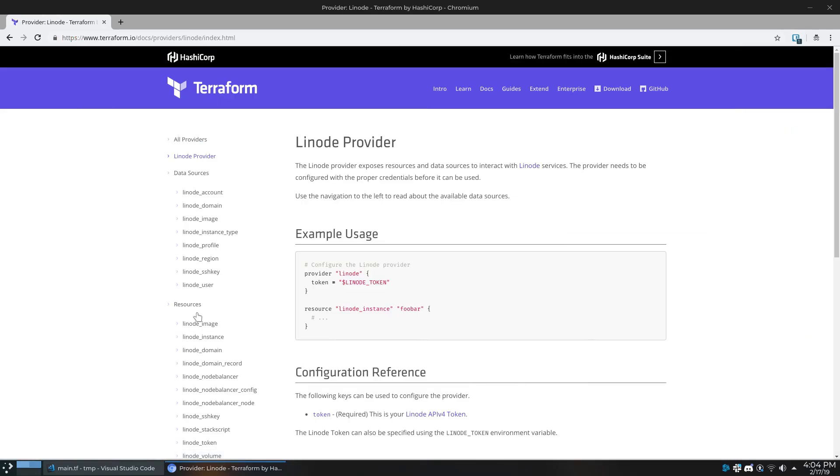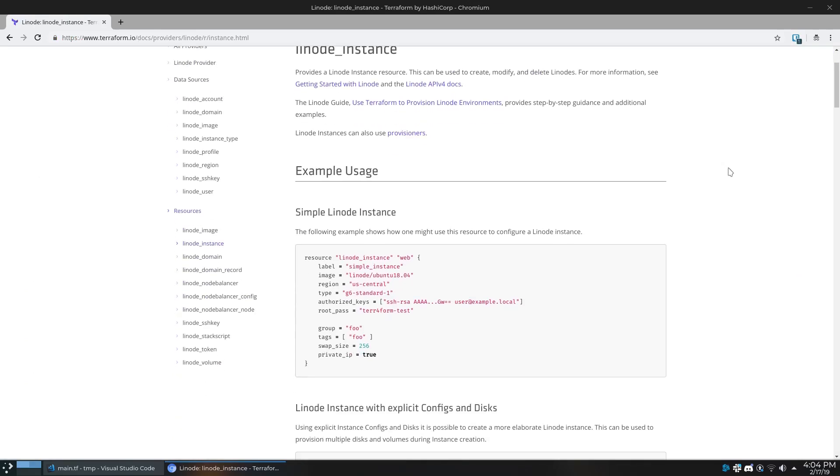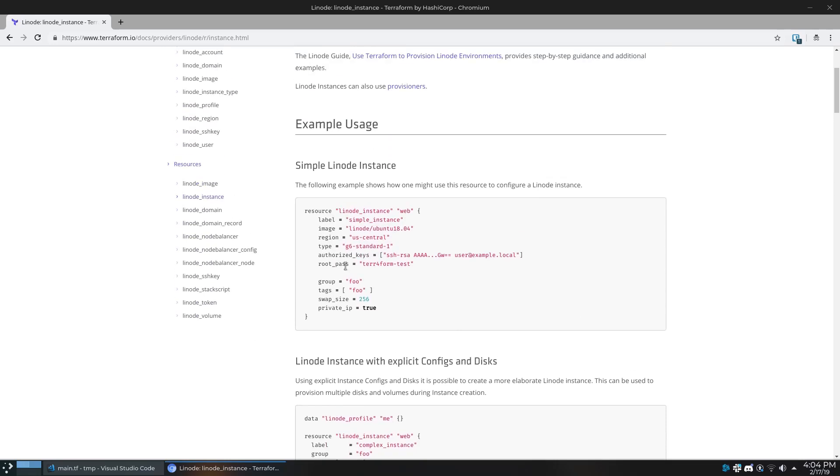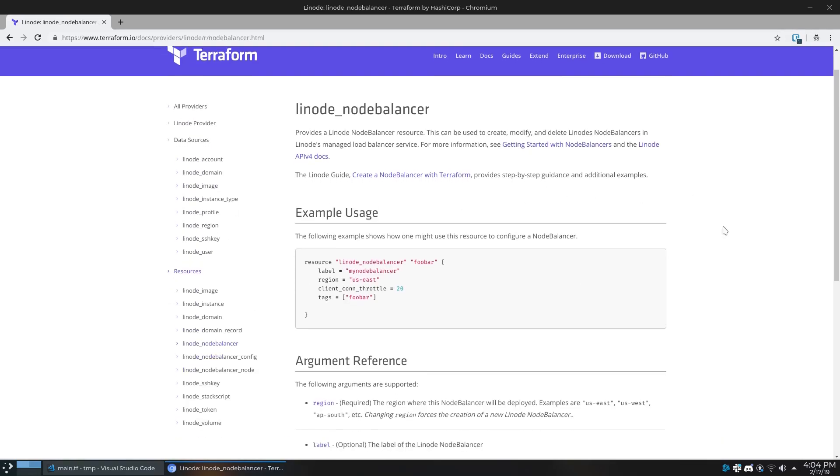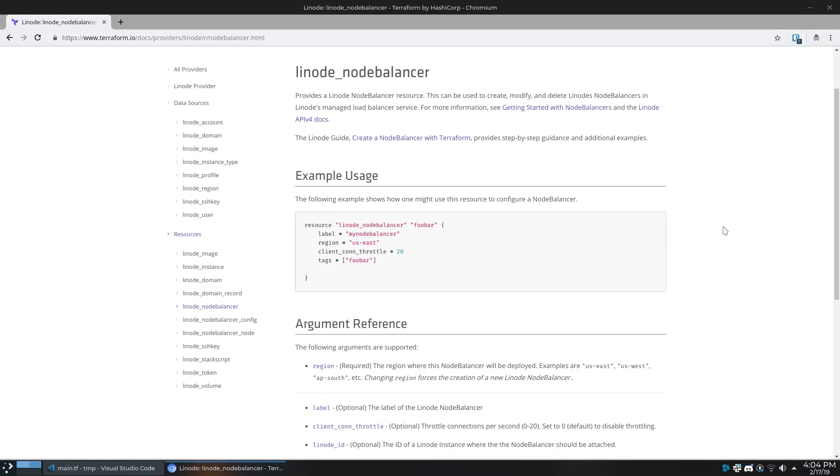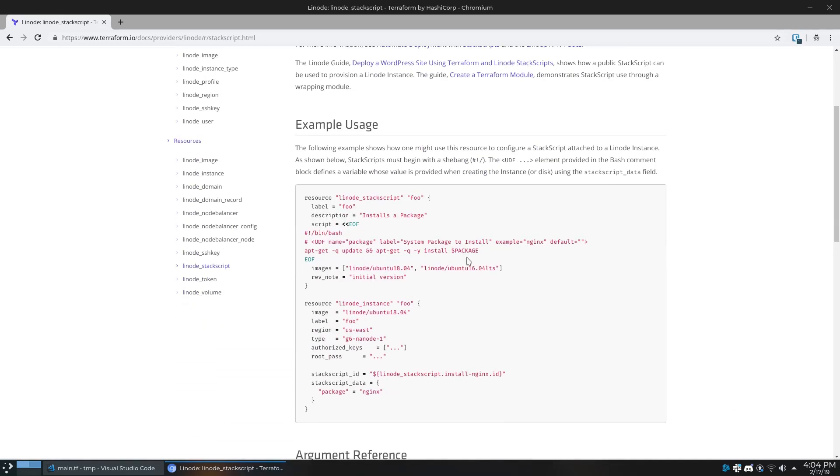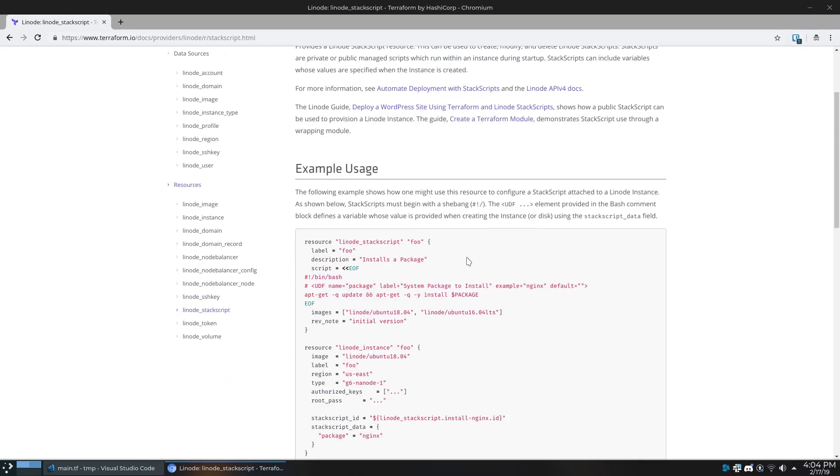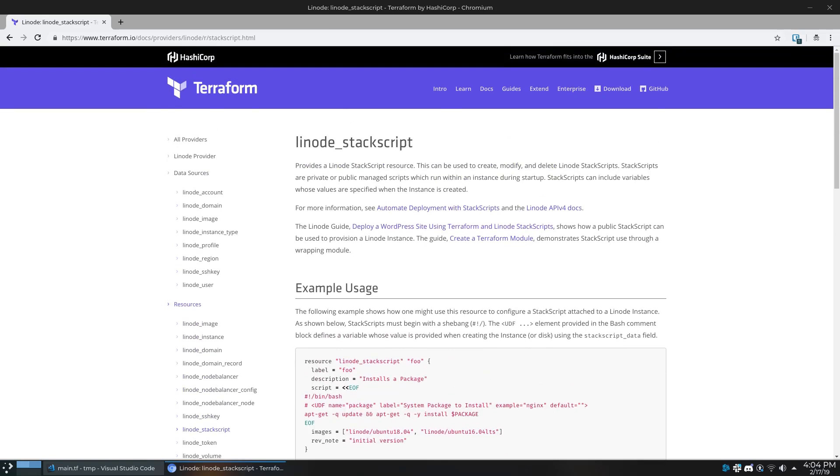The Terraform provider for Linode was released in October of 2018, so it's relatively new in the grand scheme of Terraform things. In this video we only use Terraform to create a Linode instance, but you can do a whole bunch of other things like create images, create node balancers, create Linode volumes, and you can actually create your own stack script from here in Terraform, which is kind of weird.